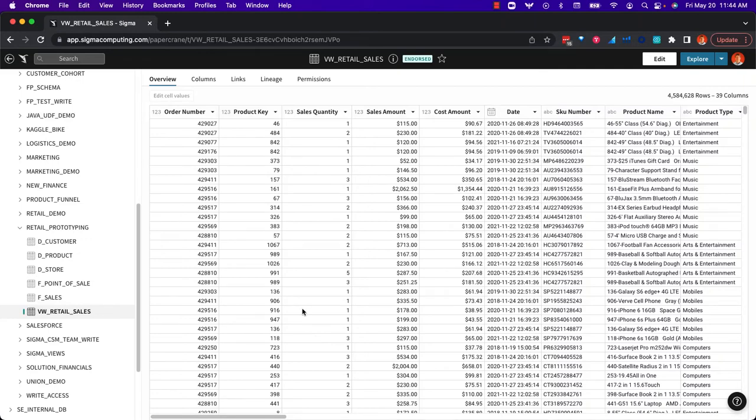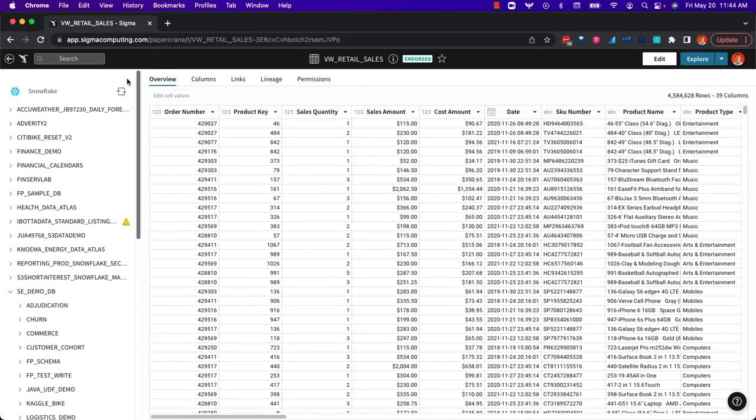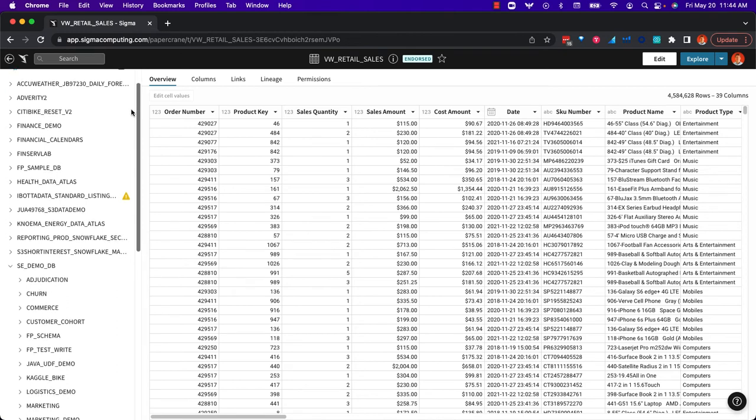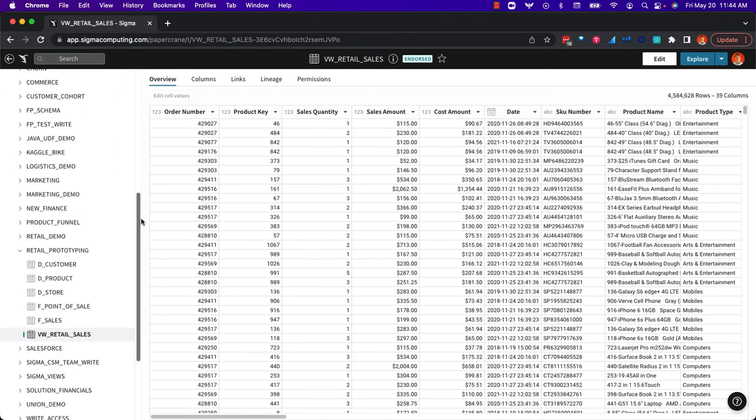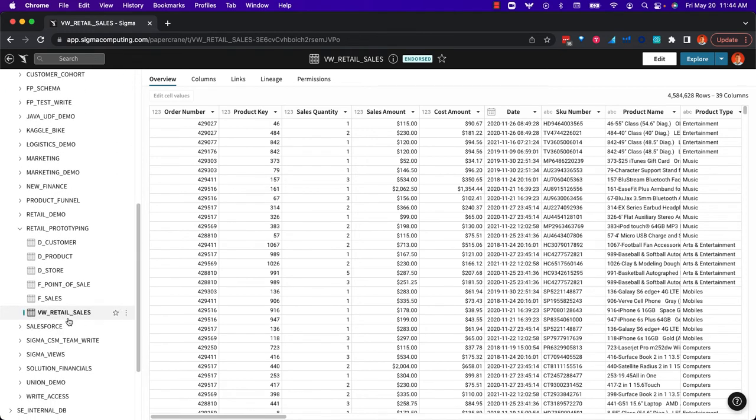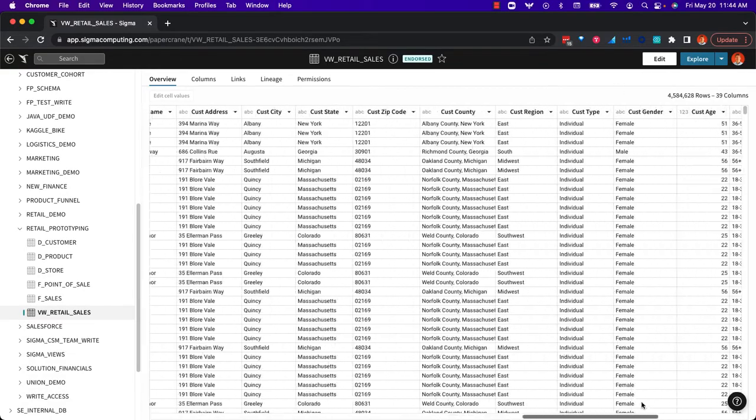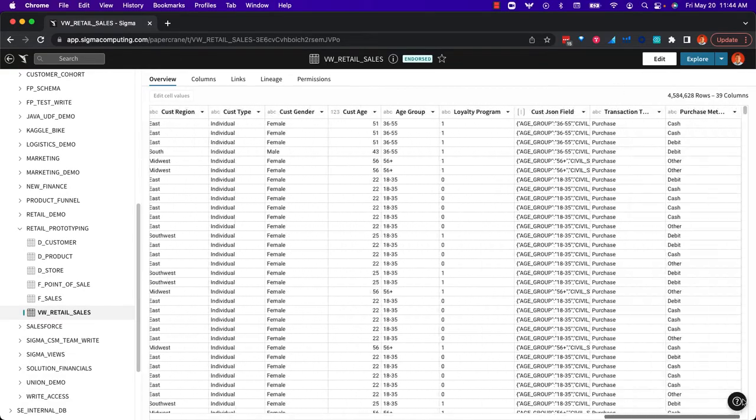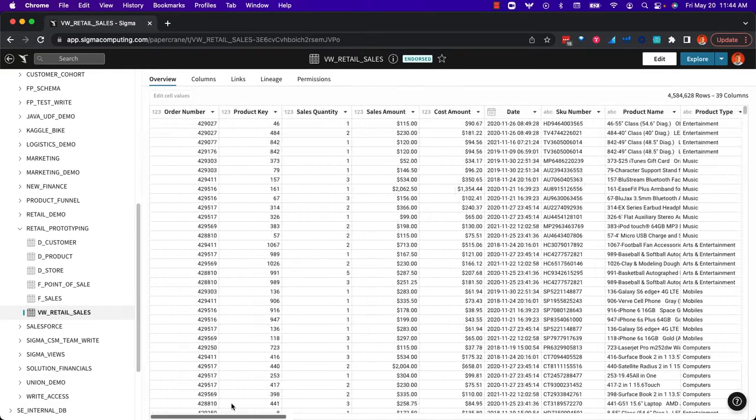So this is Sigma and what we're looking at here is a direct connection into Snowflake. I've navigated into a particular database and schema. I'm looking at standard retail sales data. This does give me a quick peek into the data that's in this table and I can explore this further.